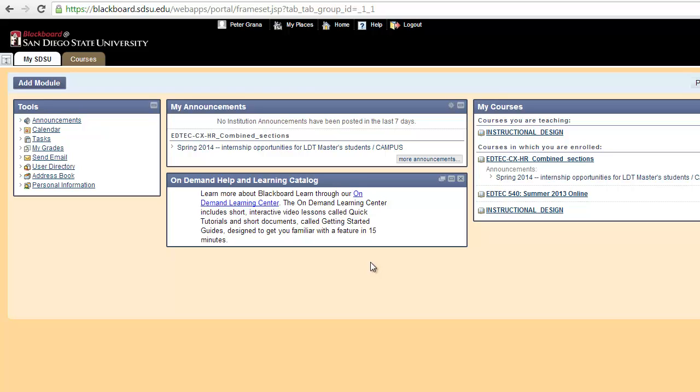Welcome to our next video to assist San Diego State University faculty with using the Turnitin features available through the Blackboard LMS system. Today's video is going to concentrate on how to delete, download, and move papers within the Turnitin system.